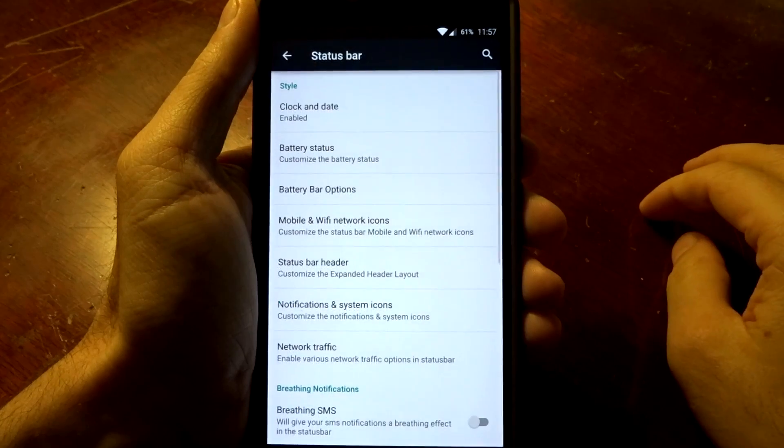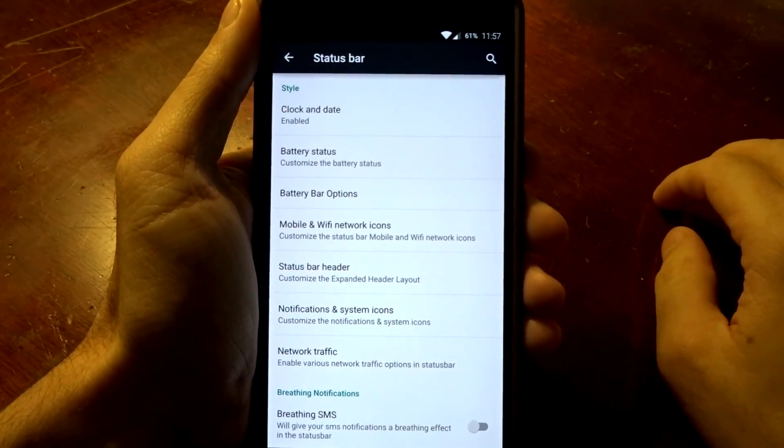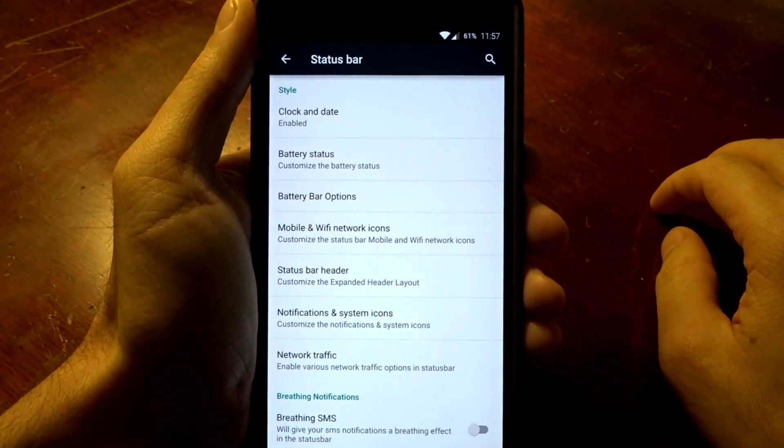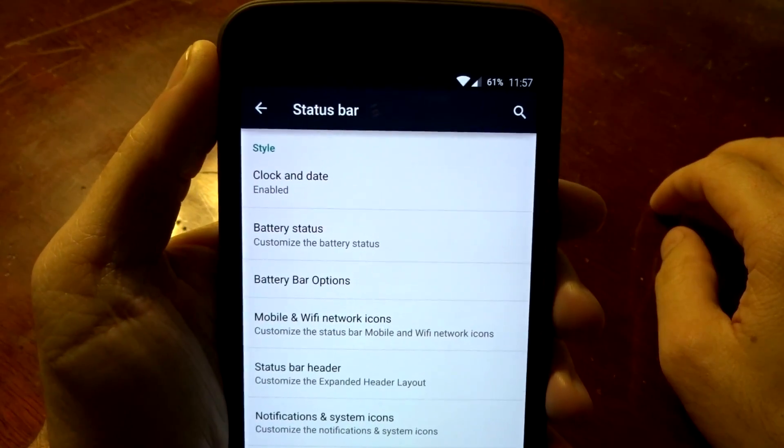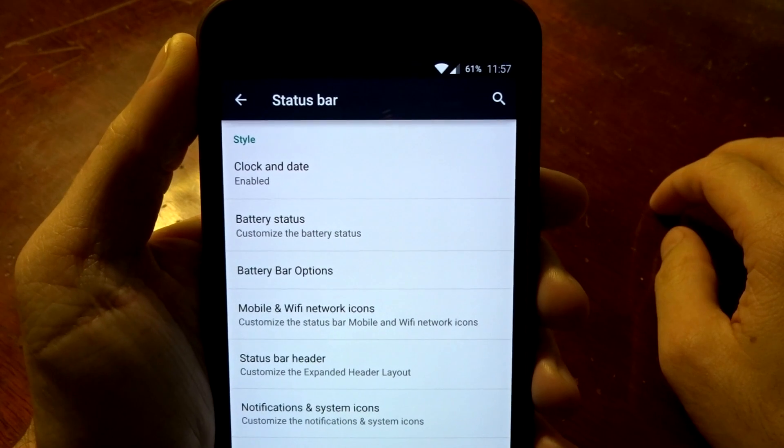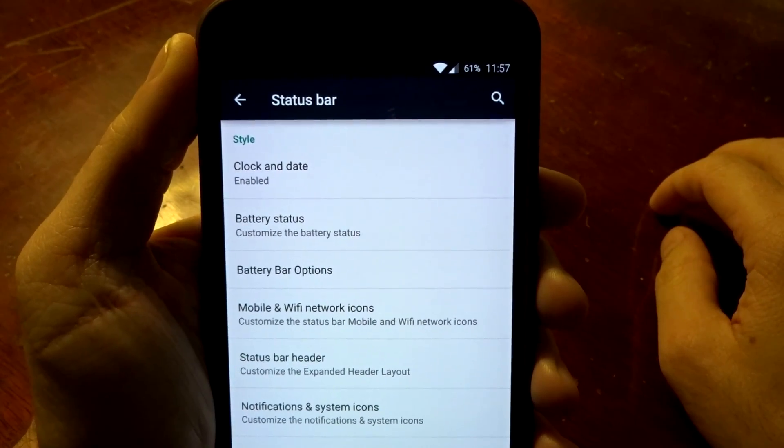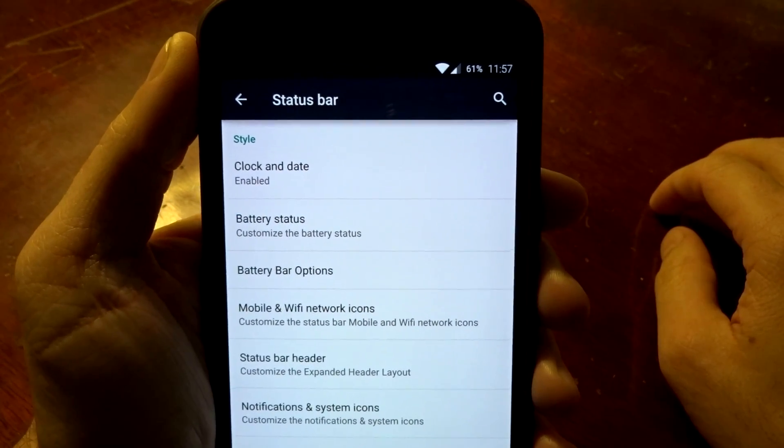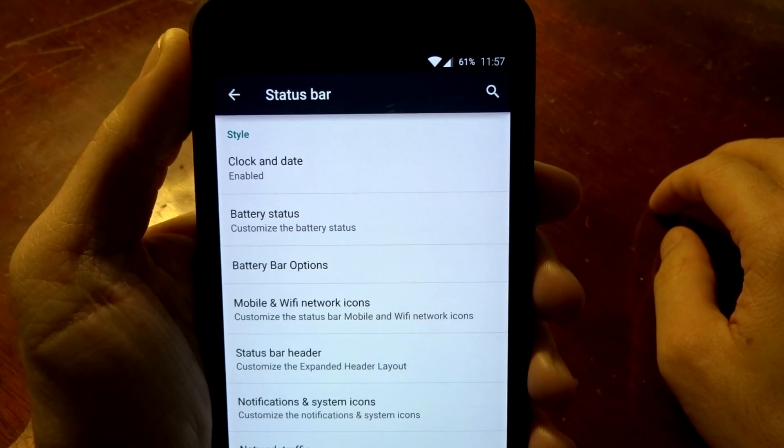The first thing you're going to notice is the status bar, and on the top of this status bar you have the ability to change pretty much anything you want to. You can change the colors on the icons of your Wi-Fi and carrier strength signals.